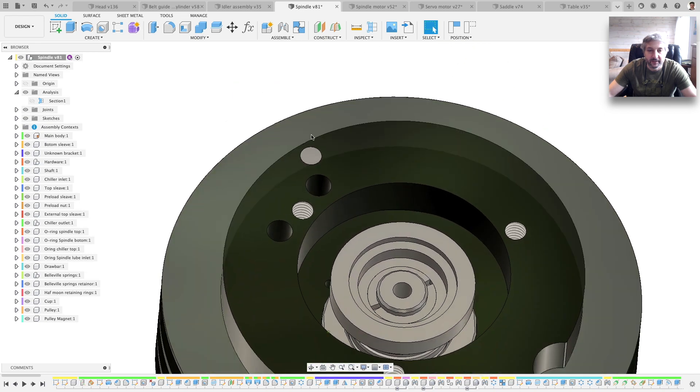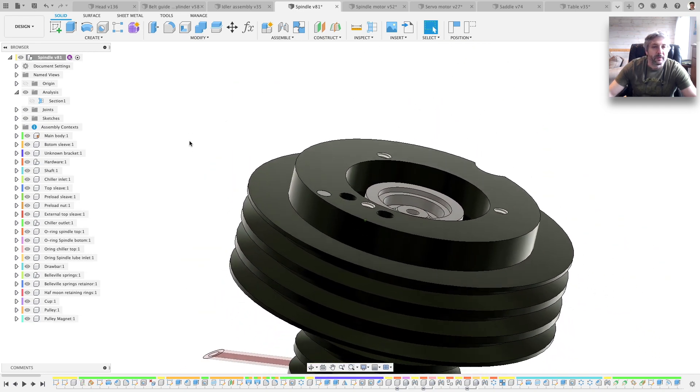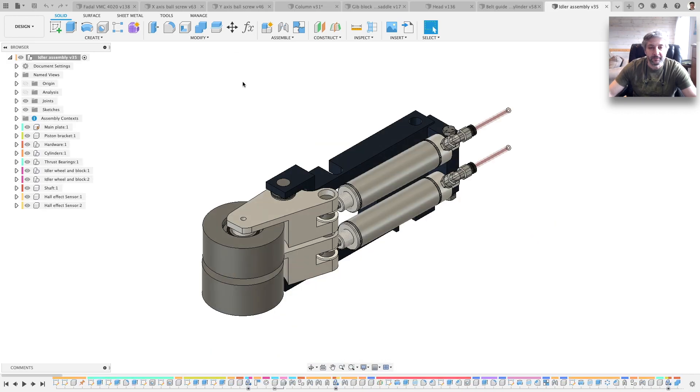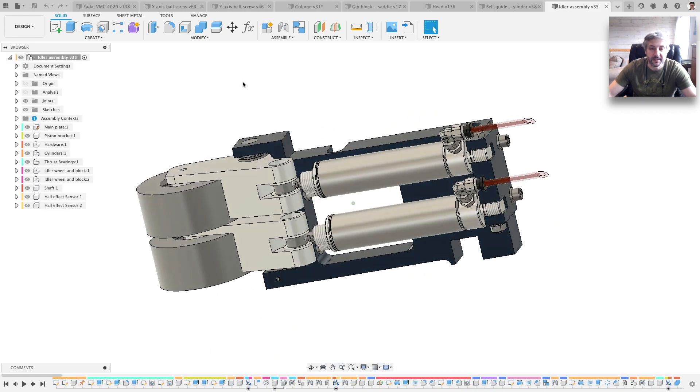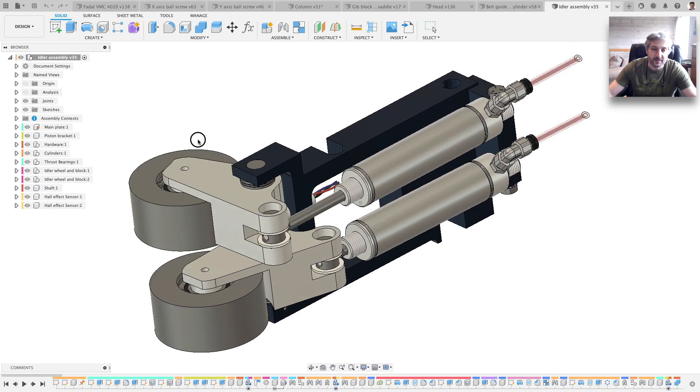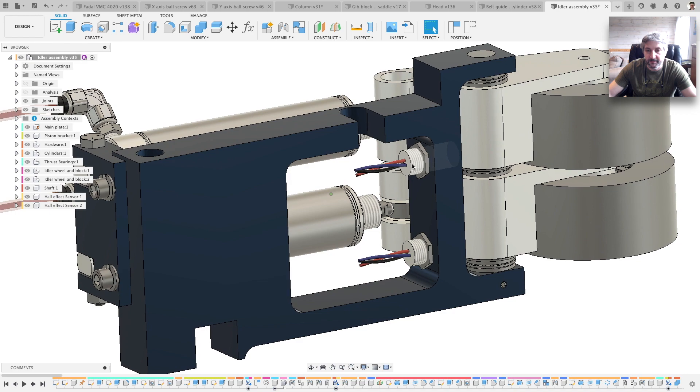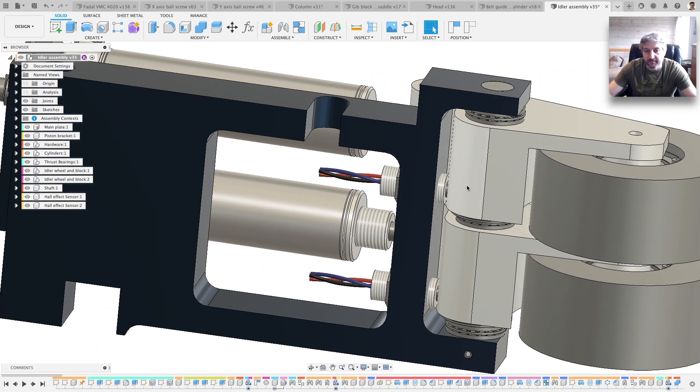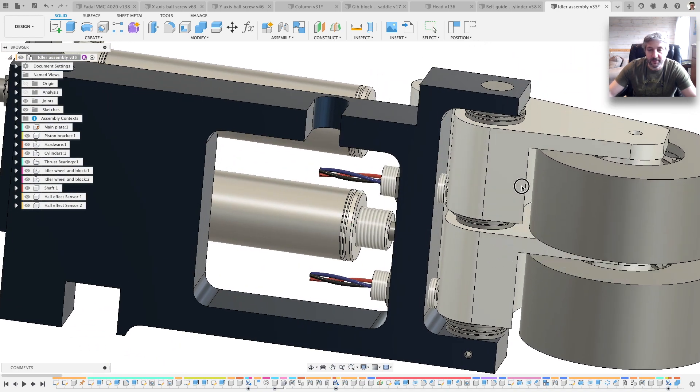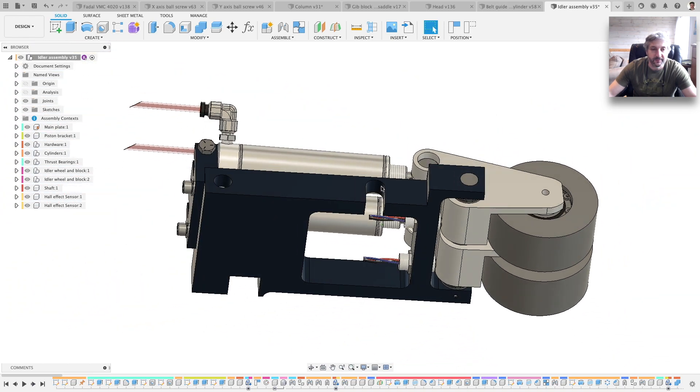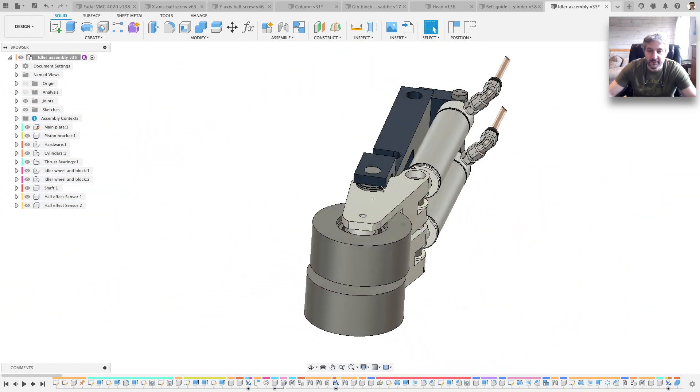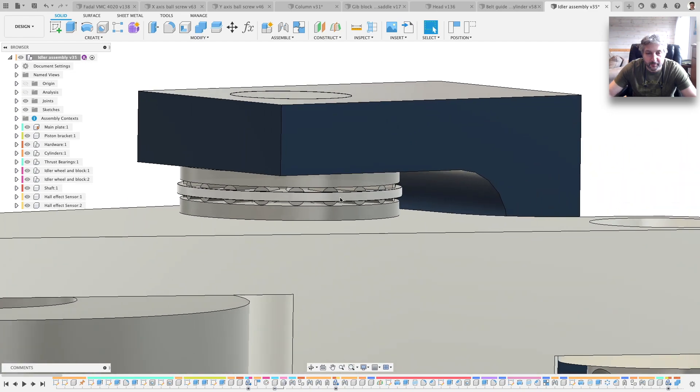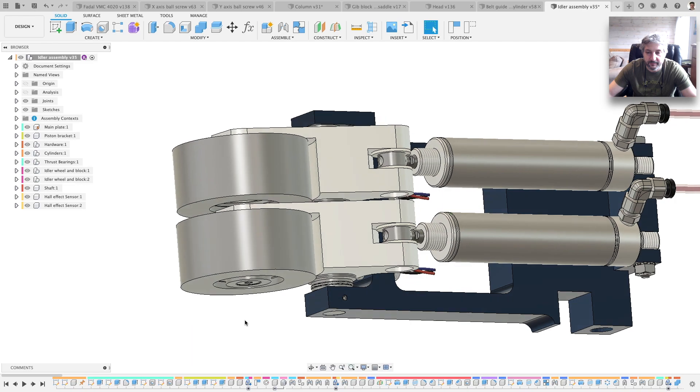The little magnet here. Okay, the idler assembly. This also moves. It has the sensors and all that, even the little bearings here. It's quite detailed.